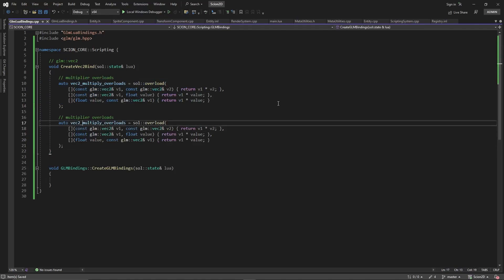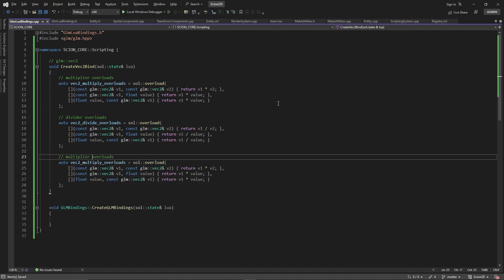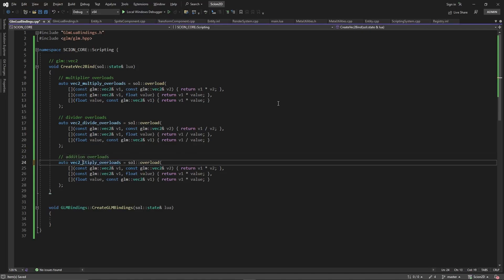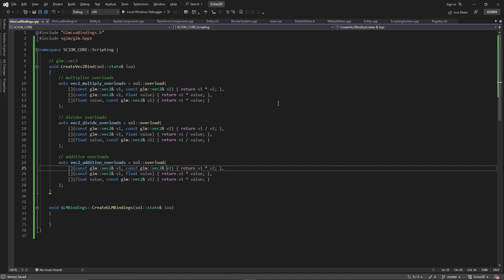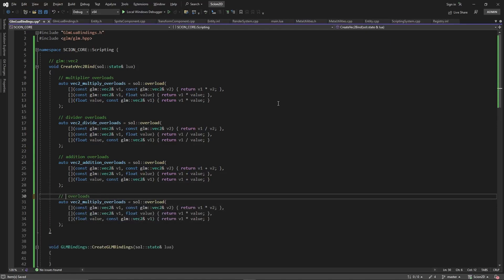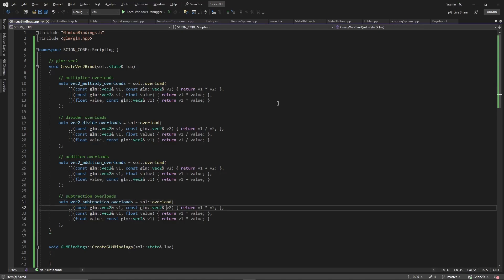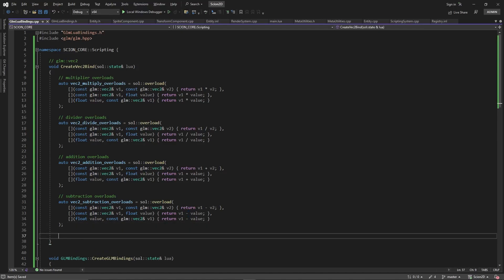That's our multiply overload. Now let's do divide — we basically copy the multiply block, change it to divide overloads, and change the operator to divide. Same thing for addition overloads and one more for subtraction. So now we have all four arithmetic operator overloads ready.